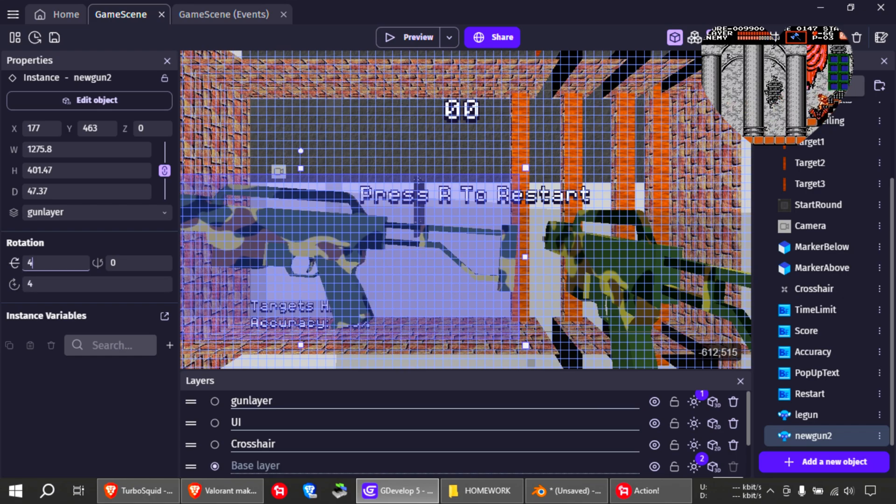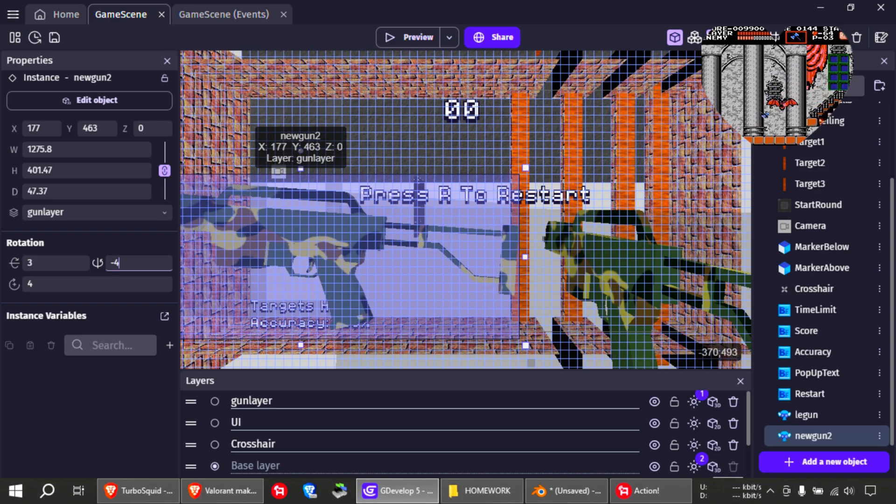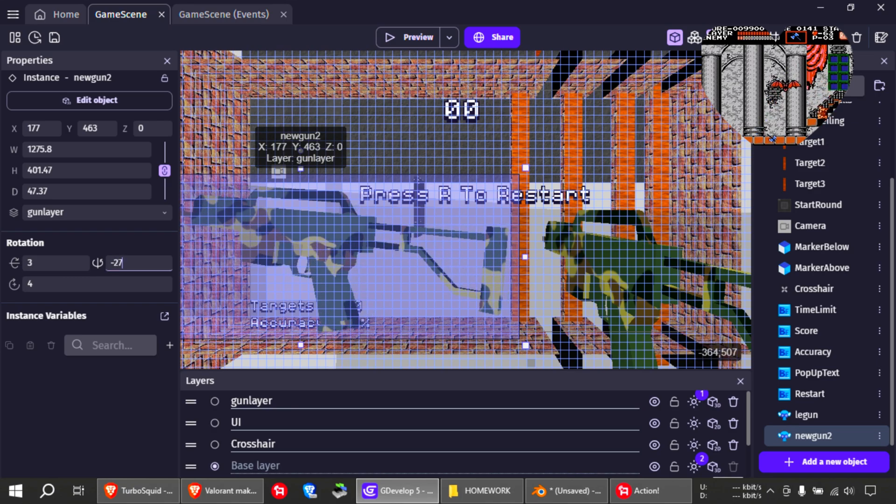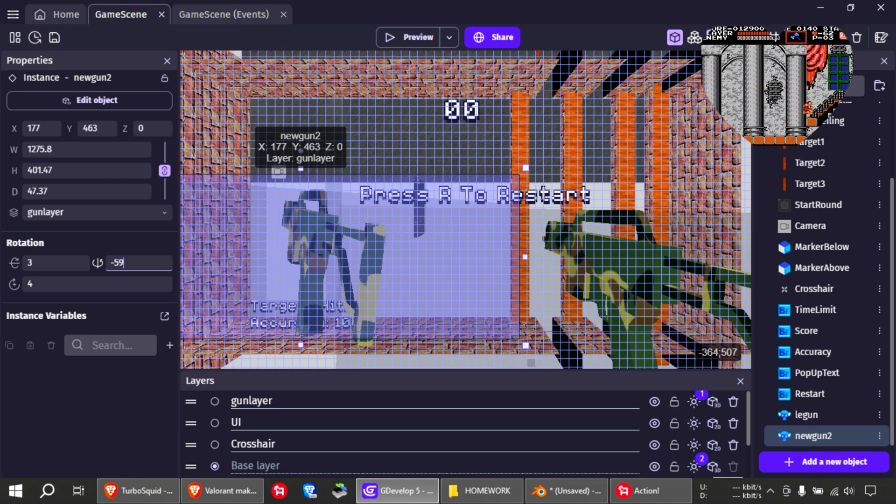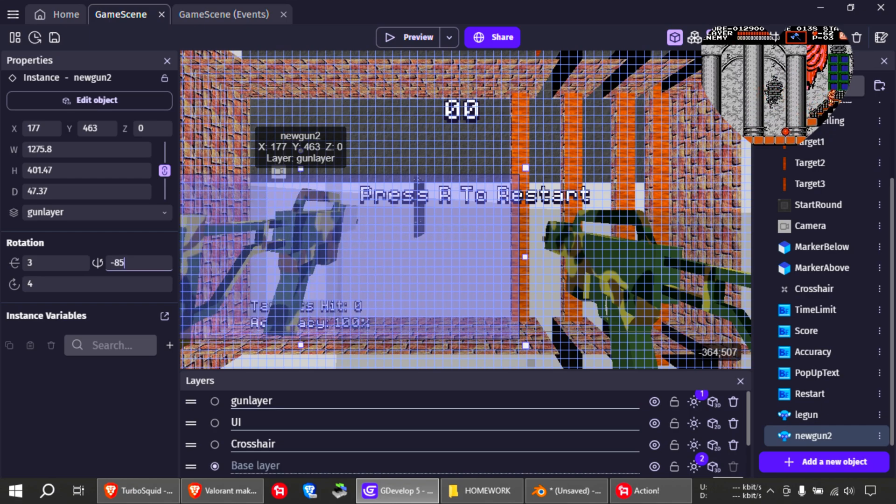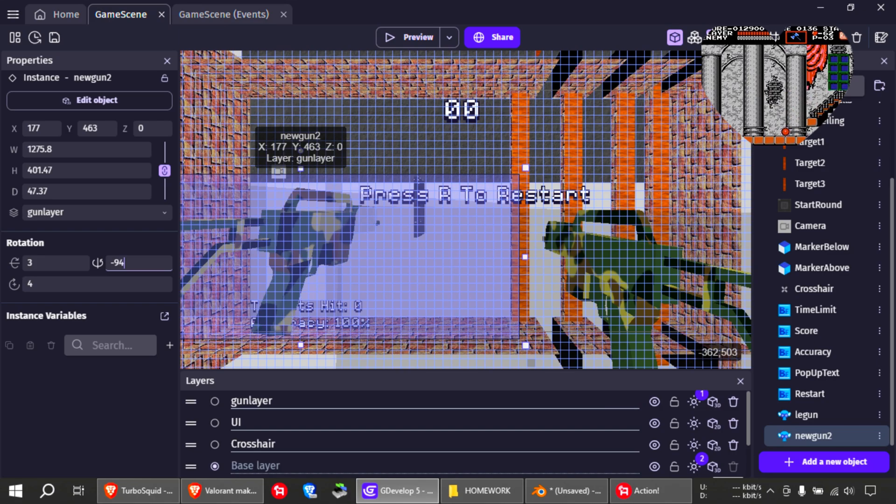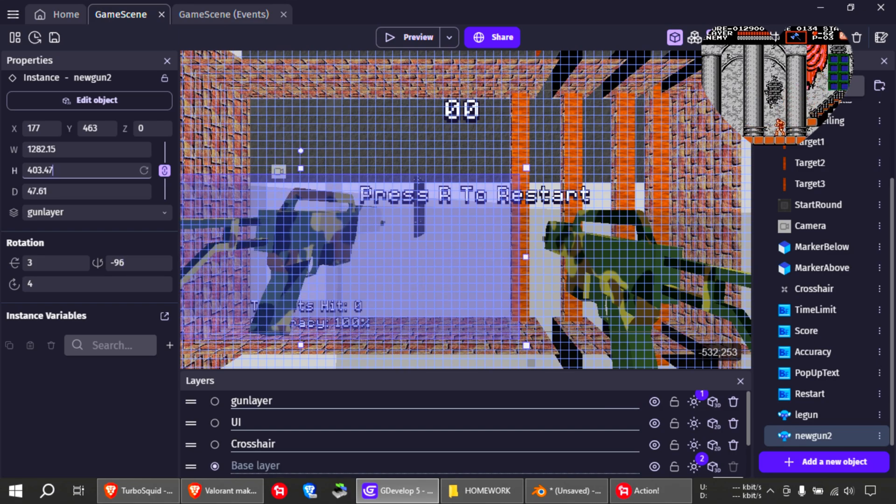Rotate it the other way. And the cool thing about this is that whatever you see on your screen right now, it's exactly what you're going to get in the game. I'm going to make that bigger.